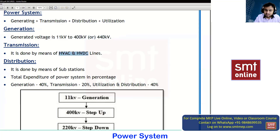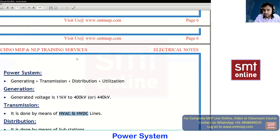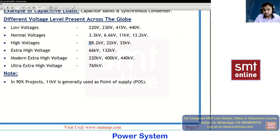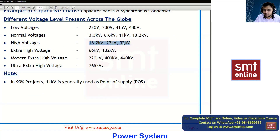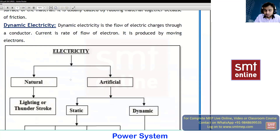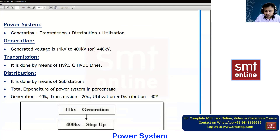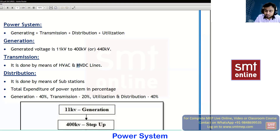Transmission can be done by means of HVAC and HVDC. HVAC stands for high voltage AC, and HVDC stands for high voltage DC. High voltage means the voltage is more than 33kV — values like 11kV, 22kV, and 33kV are not high voltage; above that is called high voltage. If the span is up to 300 kilometers we go with HVAC; if the span is more than 300km we go with HVDC.